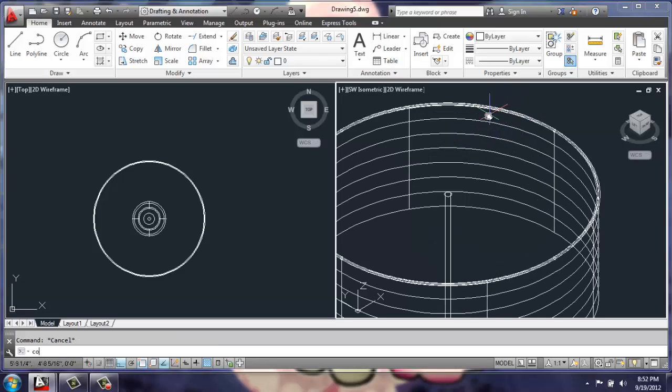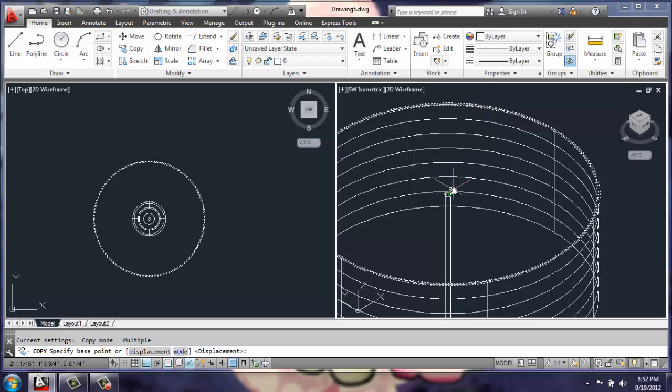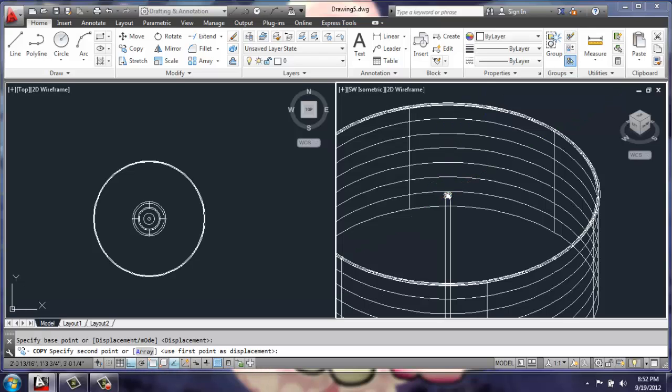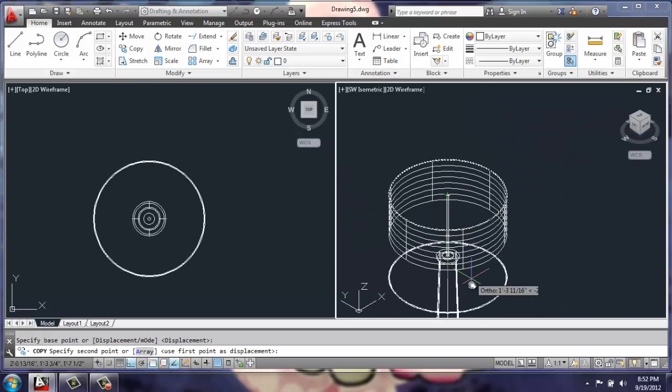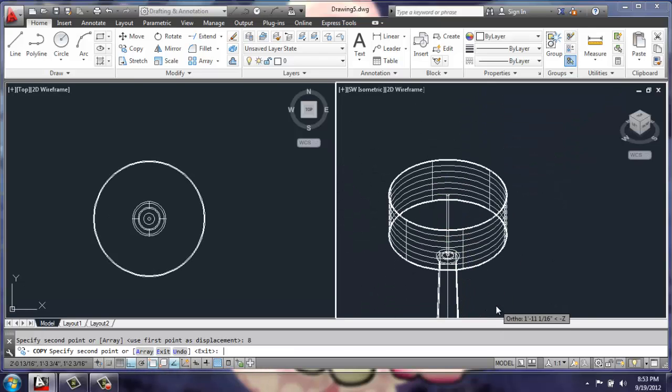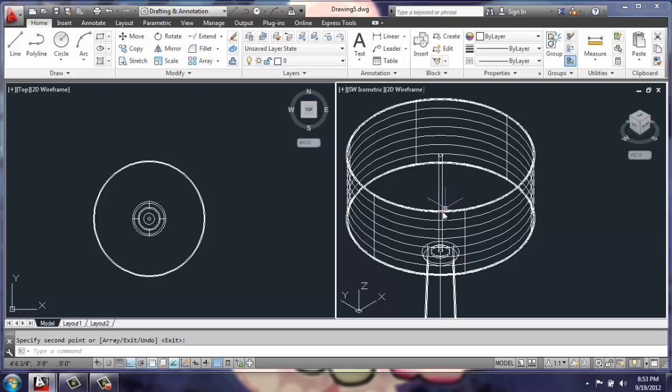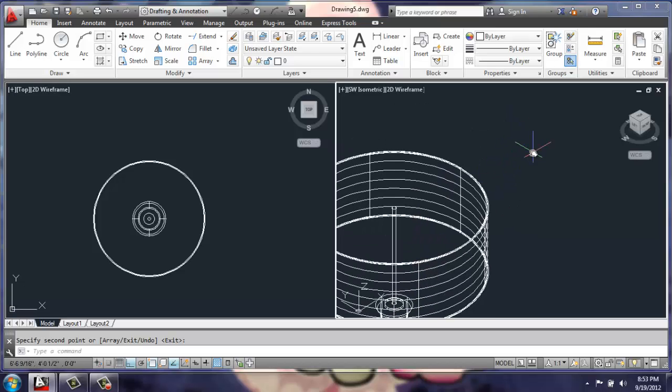I can make a copy of that, grab it from the center point, and move it down 8 inches so it goes on the top and the bottom of the shade.